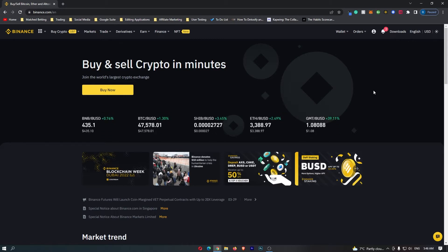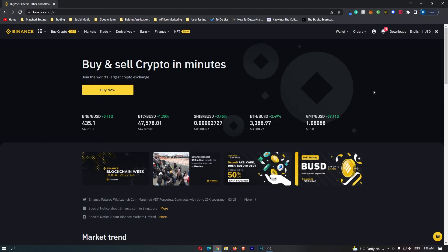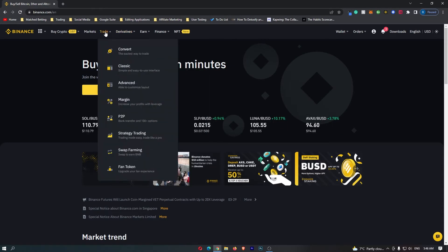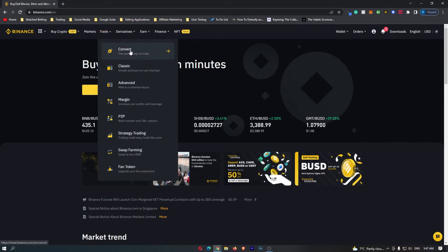To start out you first want to log into your Binance account. Once you have logged in, come up to trade on this top menu and go down to convert, which is this top option.